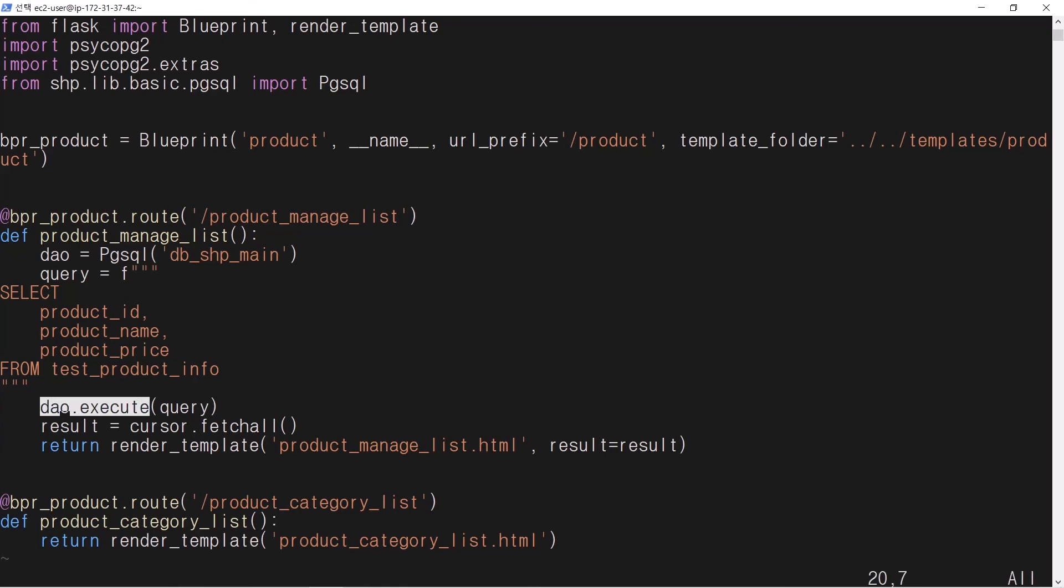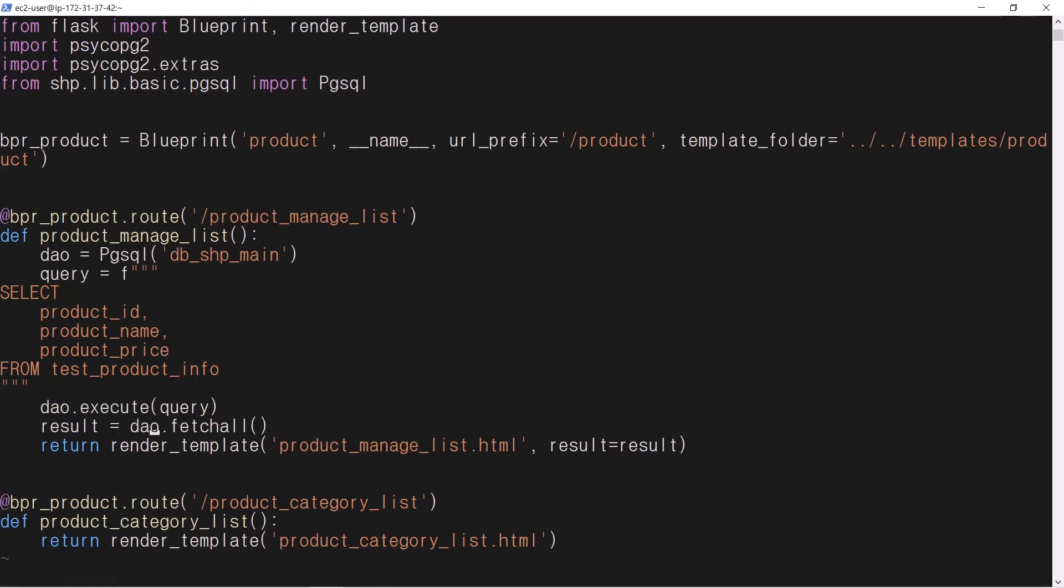Replace cursor.execute with dao.execute. Replace cursor.fetchAll with dao.fetchAll. The overall source code becomes simple.